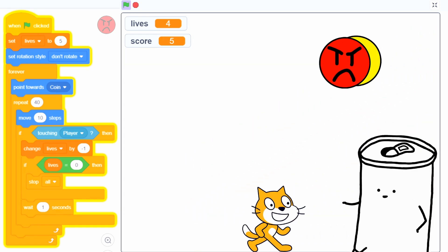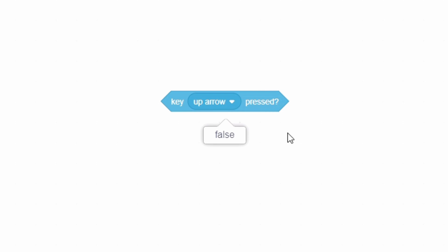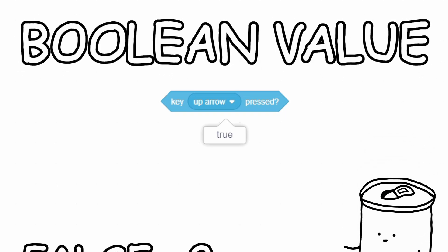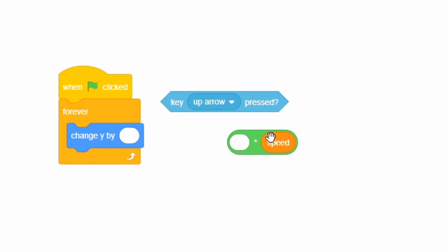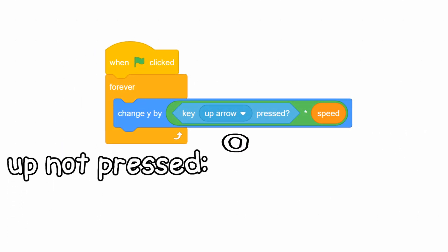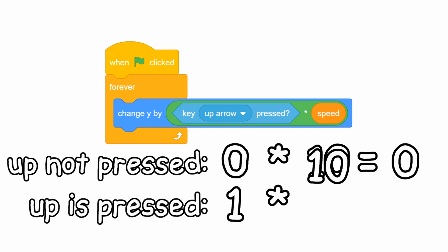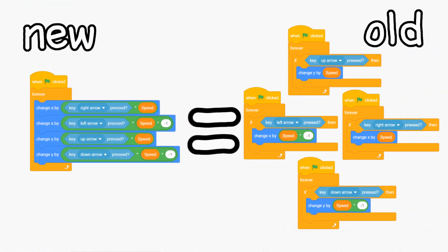Next, I'd like to show you how we can improve the code for the movement using a secret technique. Grab the key up arrow pressed block. If you click on it, it says false, and if you hold the up arrow key and click again, it says true. This is called a boolean value. False is equal to zero and true is equal to one. This means you can do change y by key up arrow pressed times speed. So when up isn't pressed, y gets changed by zero times 10, or zero. And if up is pressed, y gets changed by one times 10, or 10. Use that same logic for all four directions — now we have the exact same controls using much less space.